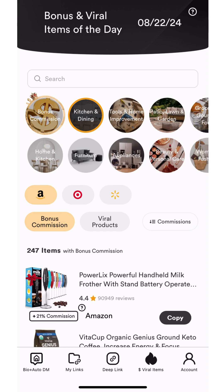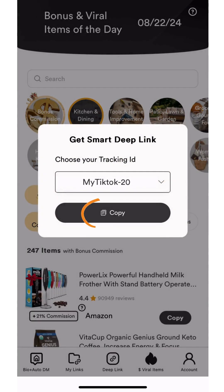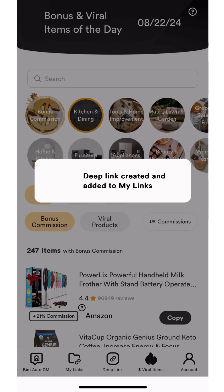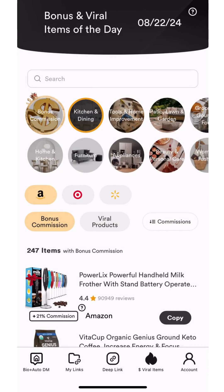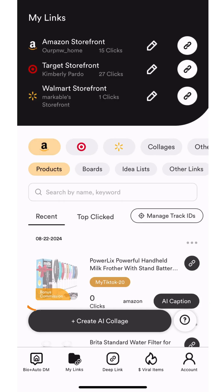You can save bonus commission products in the same way as viral items — just click the copy button, choose a tracking ID, then click copy. When you view the saved product in the My Links tab, you'll see that there is an orange banner noting which of your saved products will earn bonus commission.